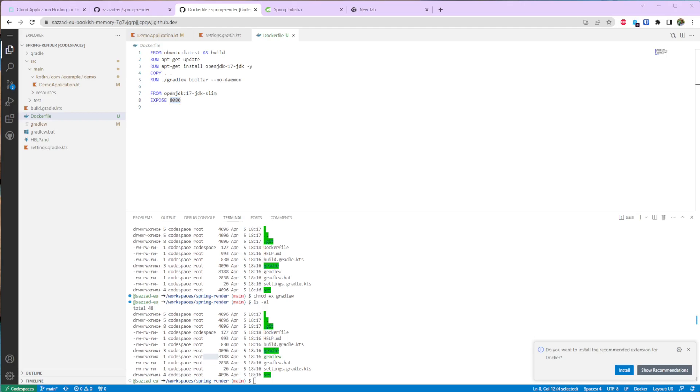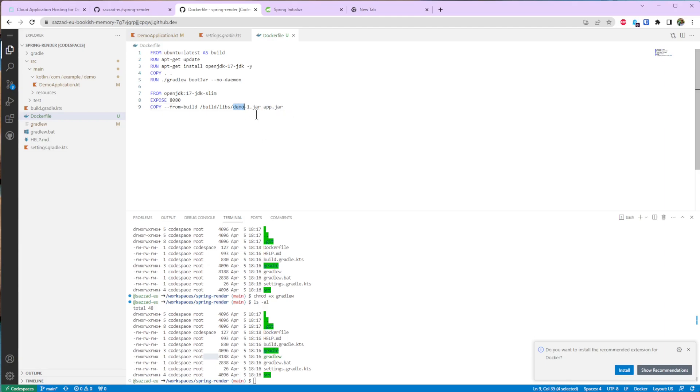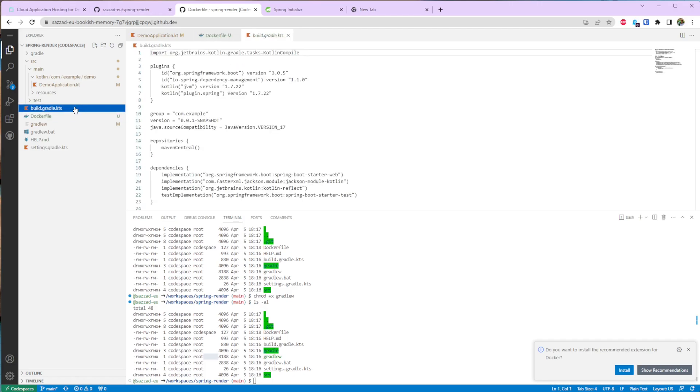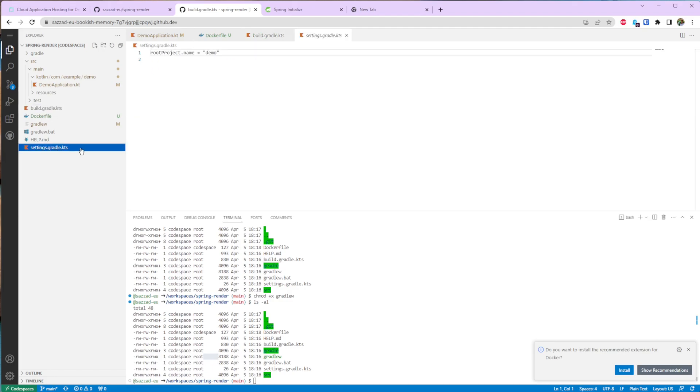And finally I need to copy the file that is generated from here to this container. So here for simplicity I'm making it as demo-1. So this one is currently not going to work, so for this I need to go here and change this version to 1. And this demo name is coming from here.